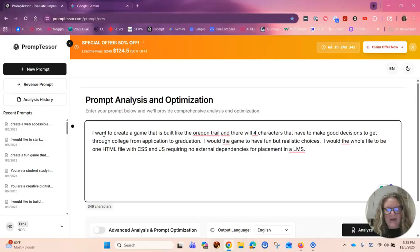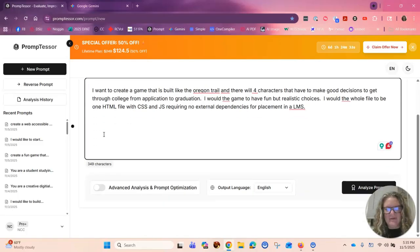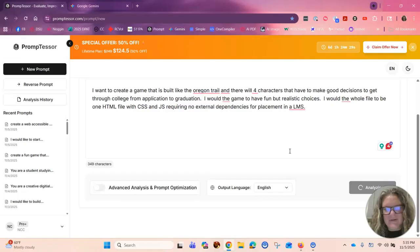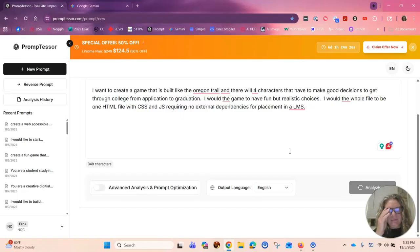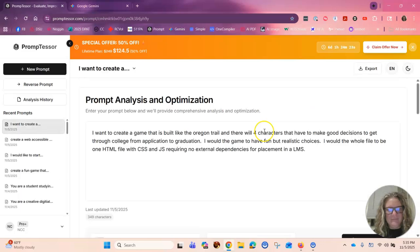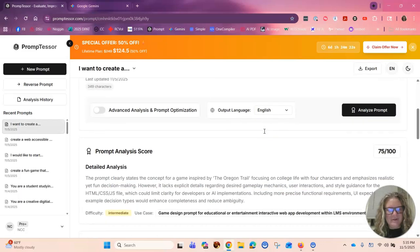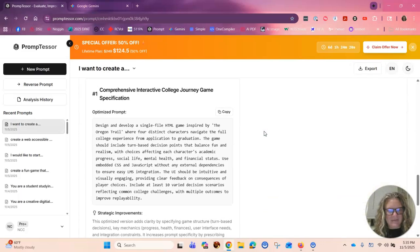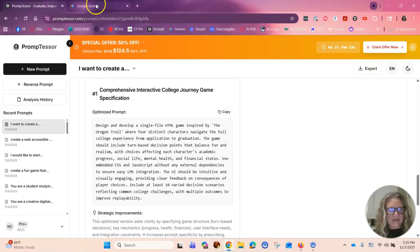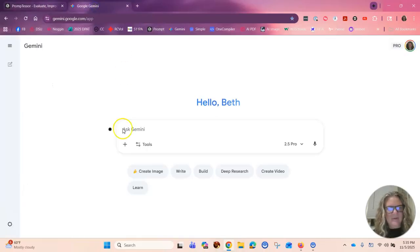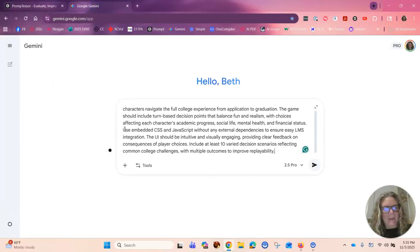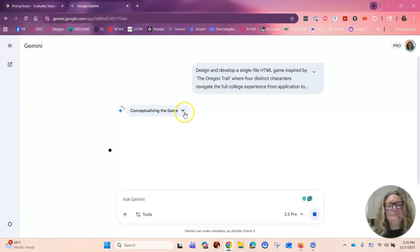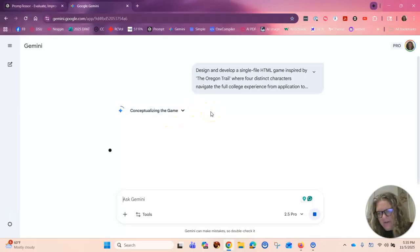So there we have it, that's the question. I'm going to ask Prompt Tesser to make my question even better. Alright, so it gives me a nicer prompt. I'm going to copy that. I'm going to put it into Gemini and now it's going to cook.